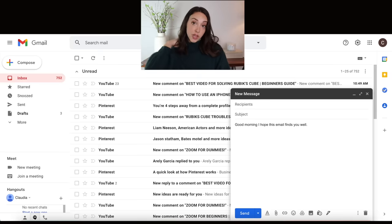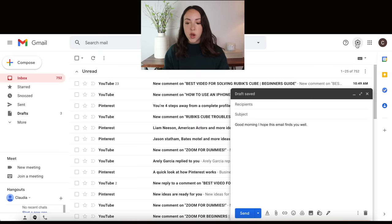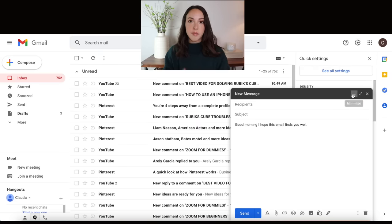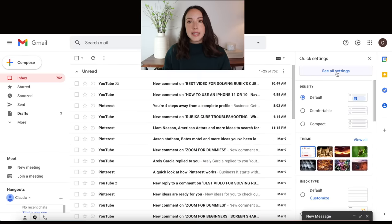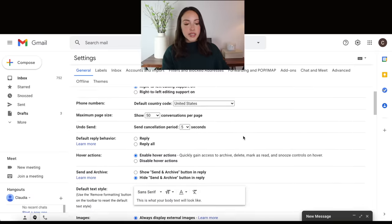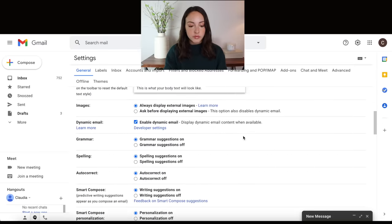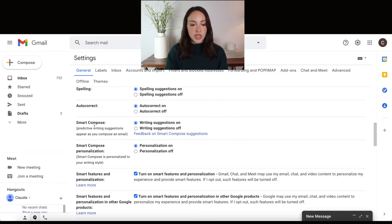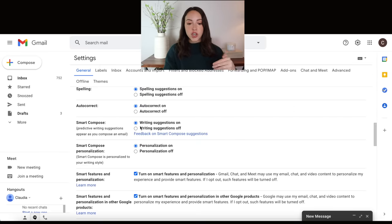If you like that feature, you can keep it, but there's also a way to turn it off if you do not like it. So if you go up here to settings, you might have to minimize your window to see the settings. You will want to click see all settings. Here are all the settings, and if you scroll down, you'll see smart compose and it tells you a little bit about what smart compose is. You can turn the writing suggestions on or off in this general settings section.